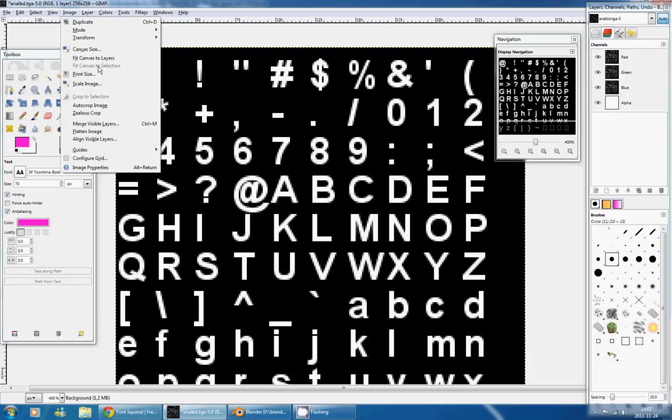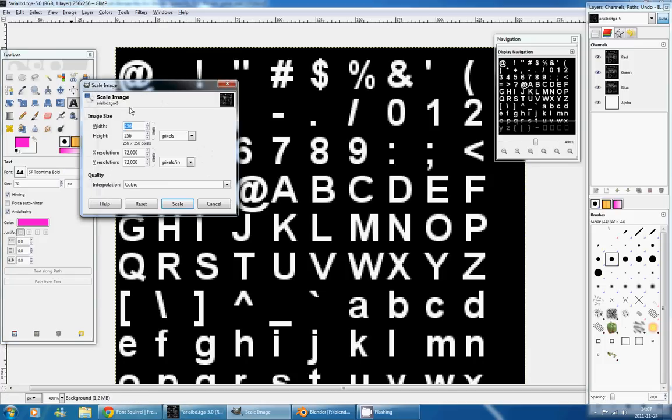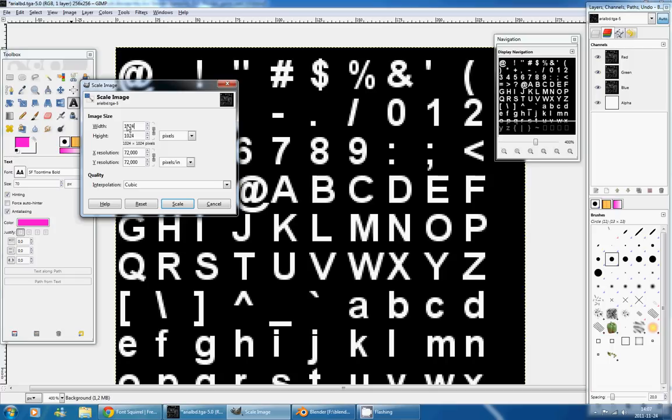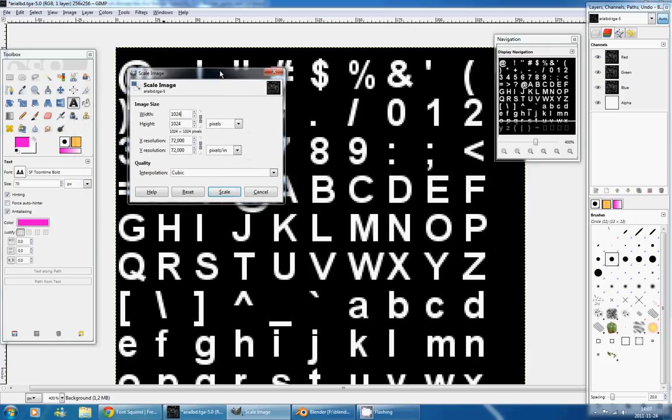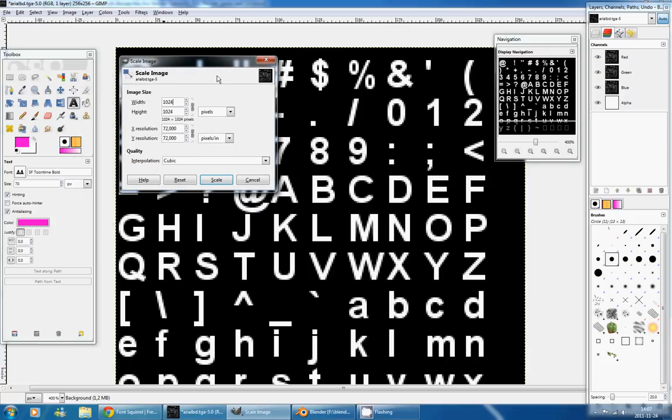So to do that, I'll go in Image, Scale Image, and in width I'll write 1024. And 1024 is a power of 2, as was 256 per 256. And usually you want to keep your file format in powers of 2. It's pretty standard in the industry and how things are working.